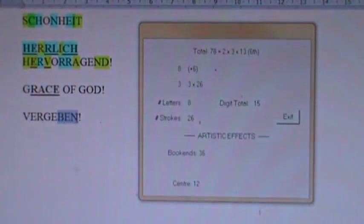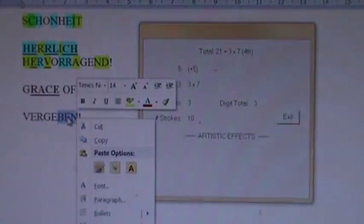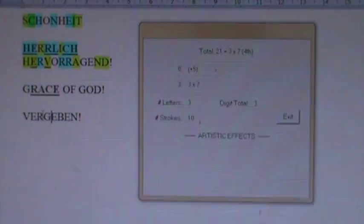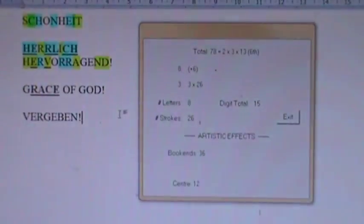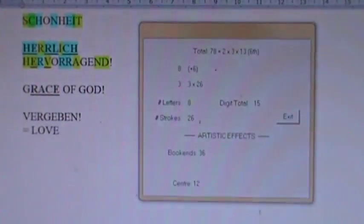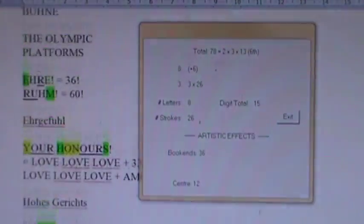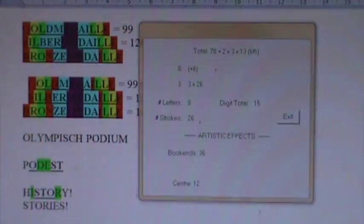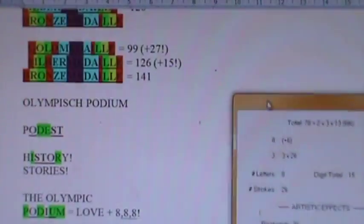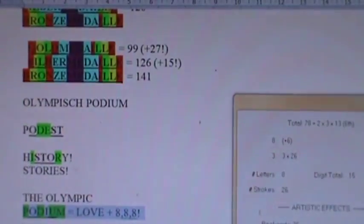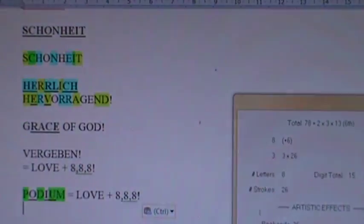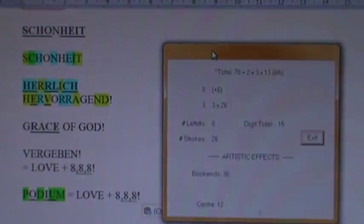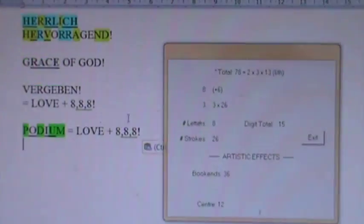Vergeben is love plus 888. We saw another word earlier today that was love plus 888. And they're all over the place. What was it? Oh, podium. The word podium is love plus 888. Well, that's what we see in the word vergeben. Love plus 888. To the glory of Jesus equals 888. And the Trinity at large.